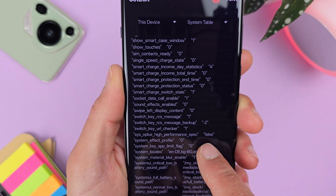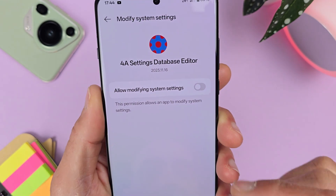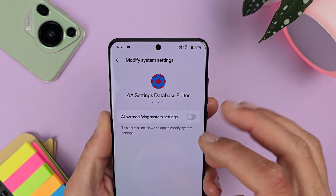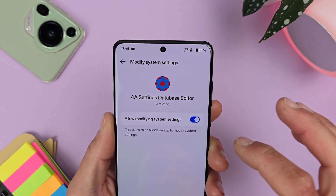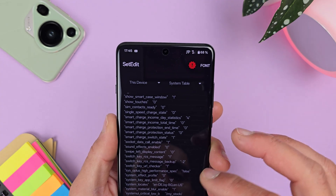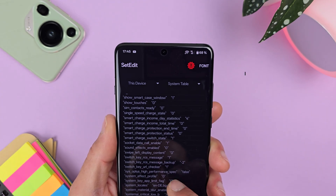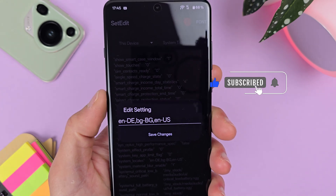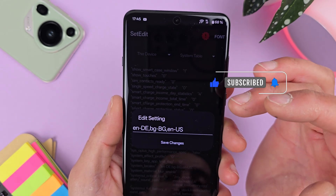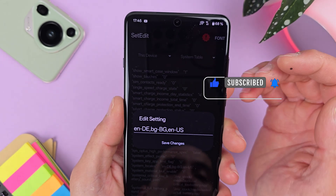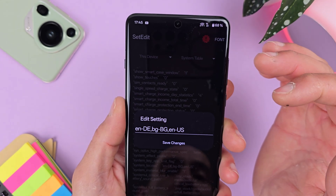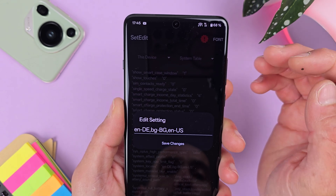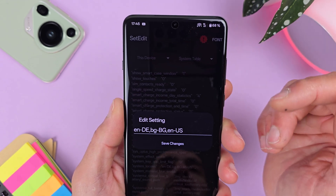Tap on System Locals. First, you need to grant that application permission to modify system settings. Go back and tap on System Locals again, then tap Edit Value. You'll see a list of languages already added.